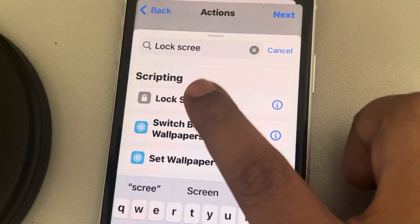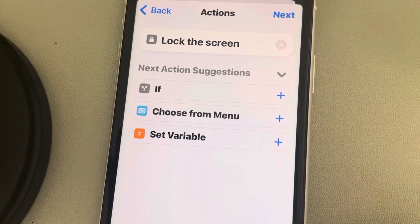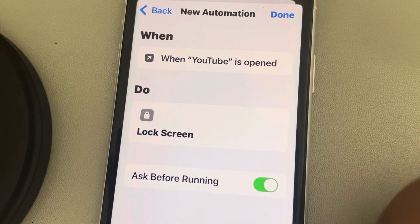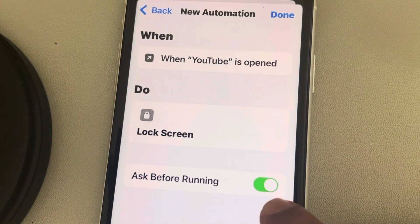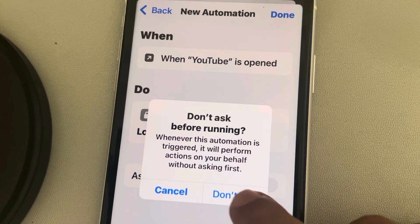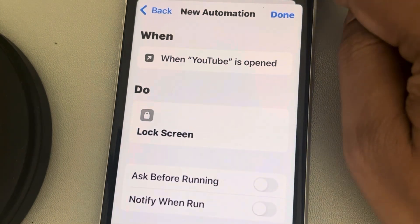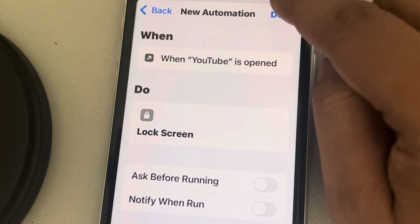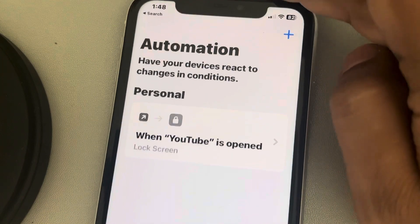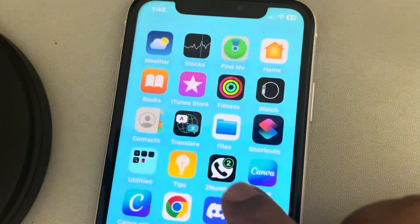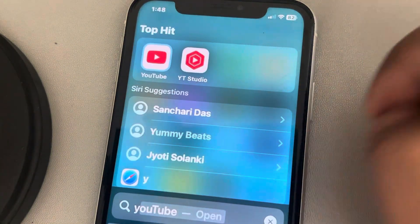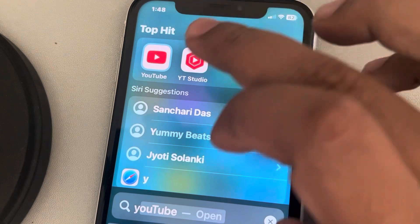Tap on Lock Screen, then tap Next. Now disable the option 'Ask Before Running,' and tap Done. Your automation has been created.